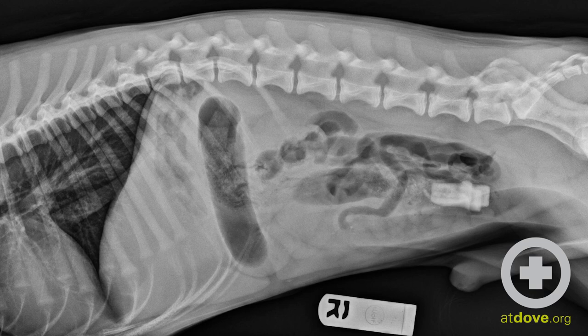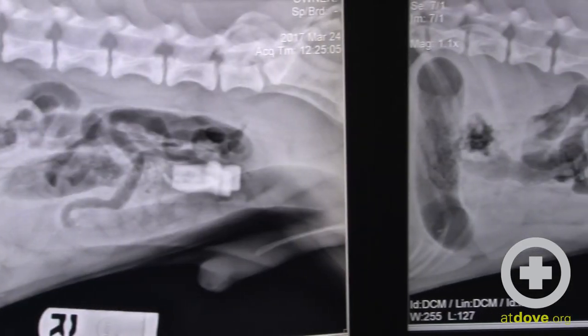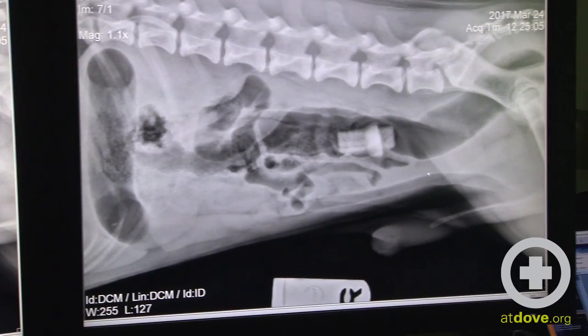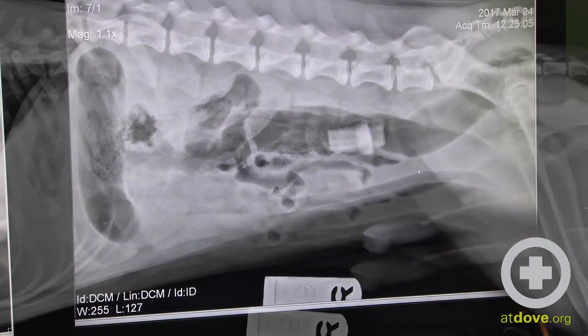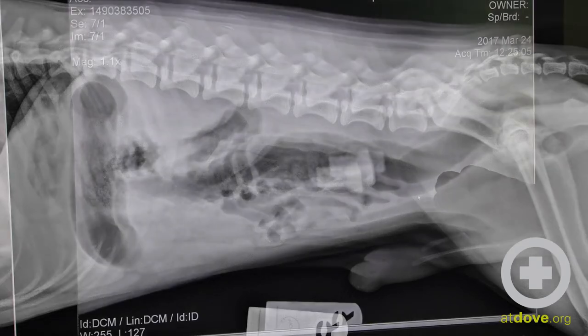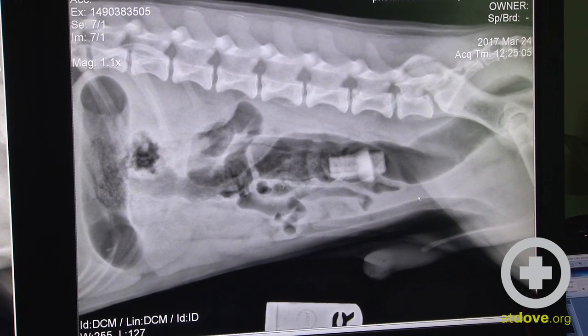The ventrodorsal view did not give us any additional information, so the veterinarian on staff did a pneumocolonogram. A pneumocolonogram is basically where you instill one mil per pound of air — room air — into the rectum in a retrograde fashion. That gas will delineate the outlines of the colon, which is very helpful for us to discern what is colon and what is not colon.